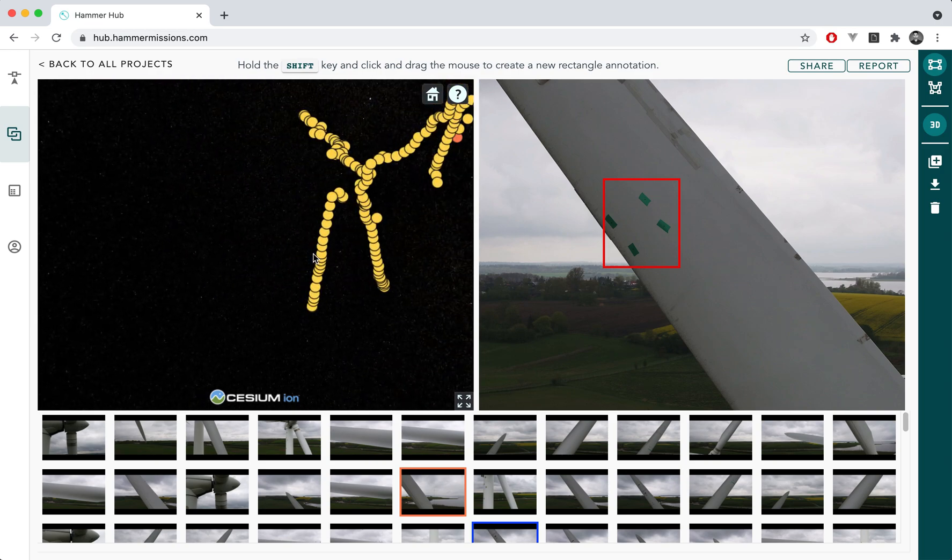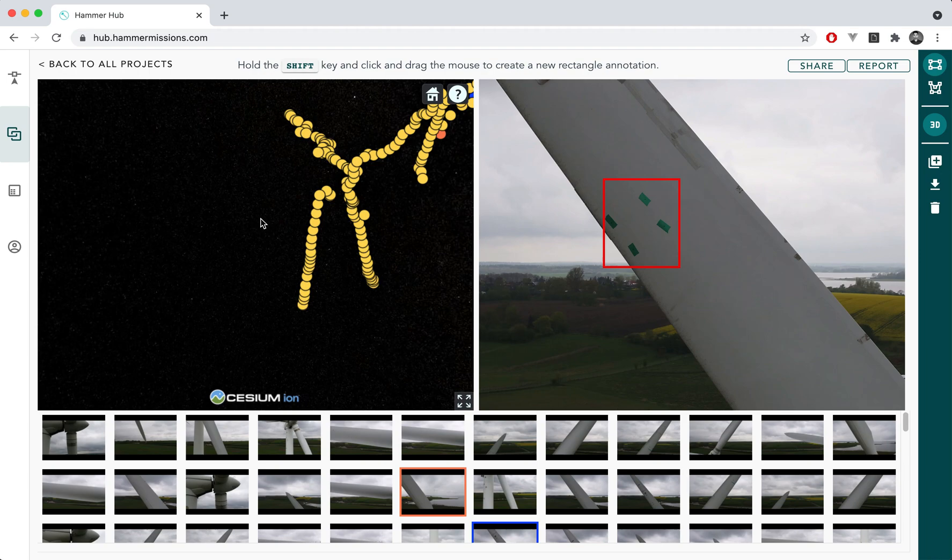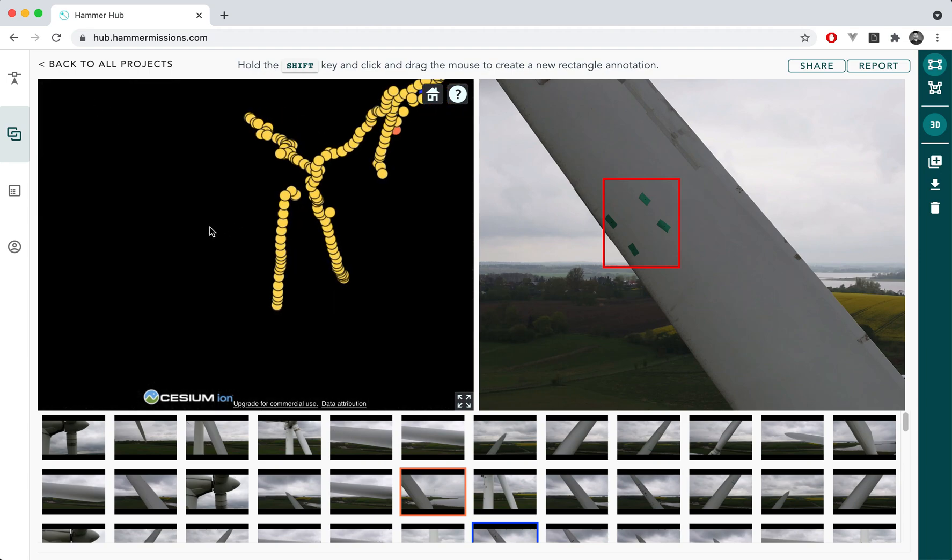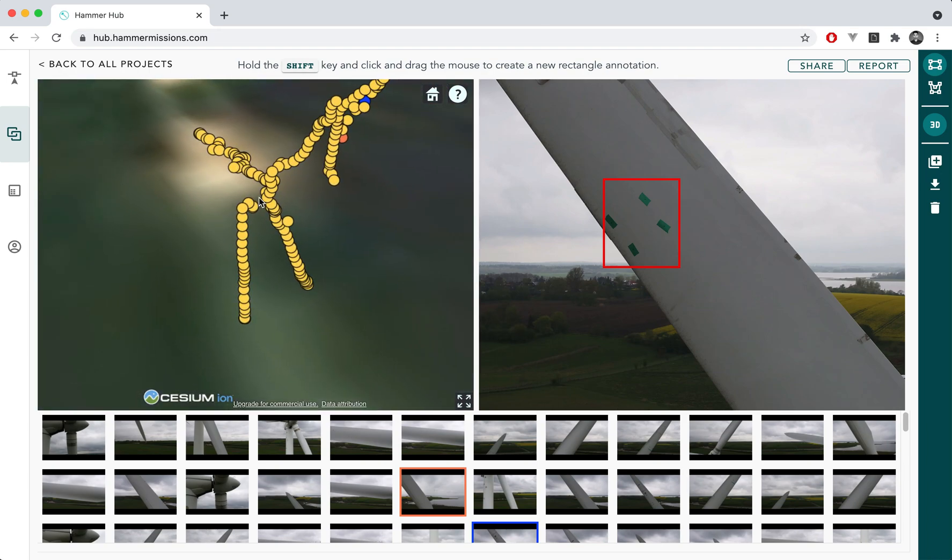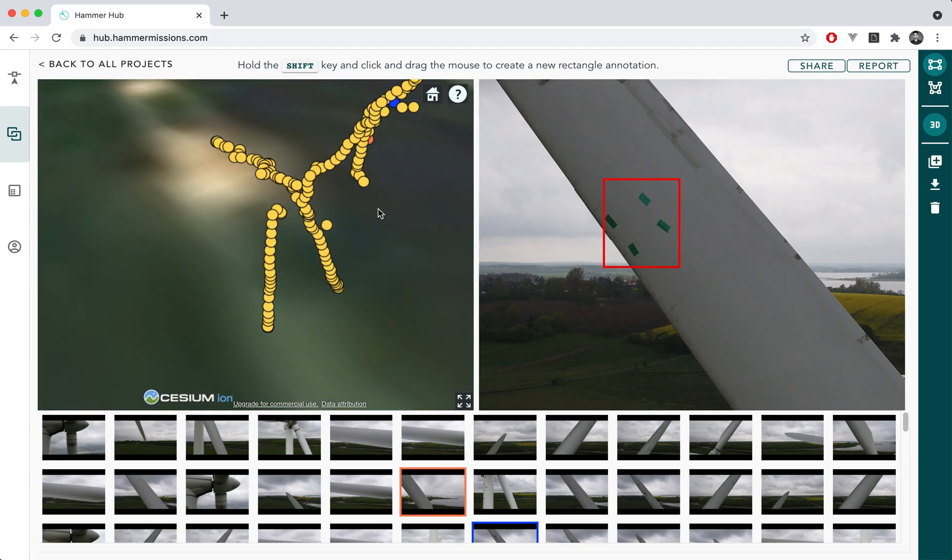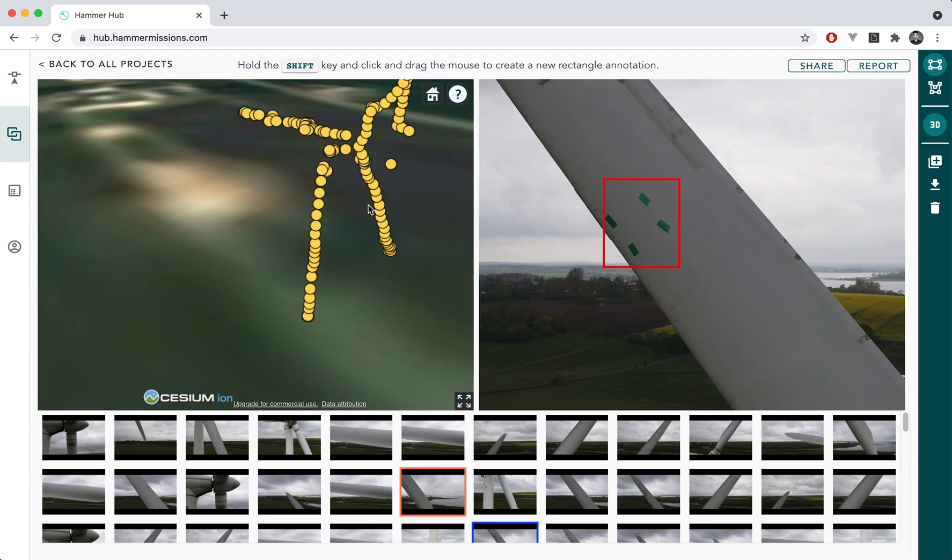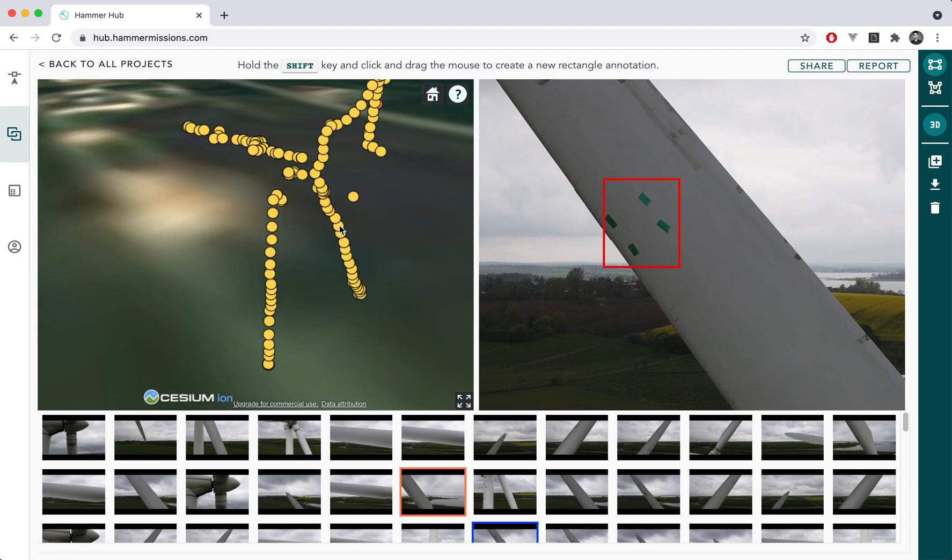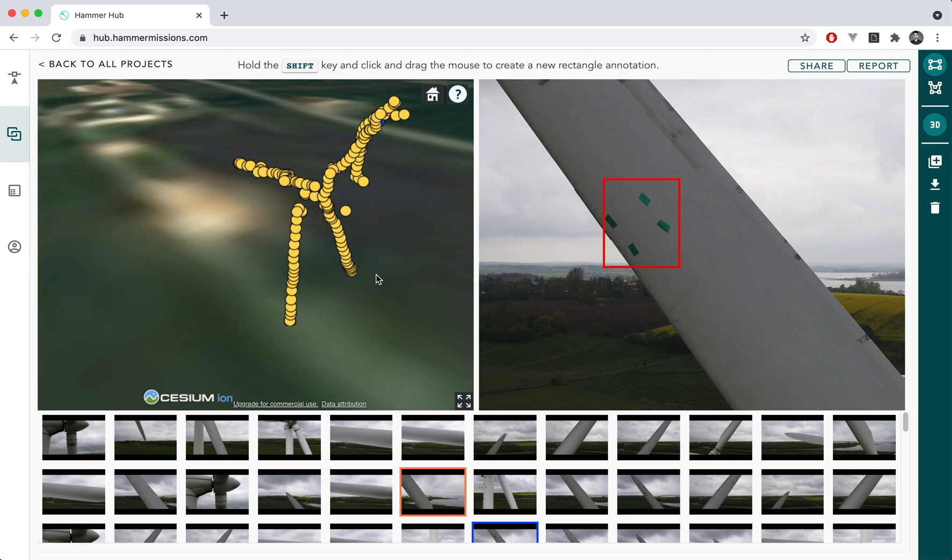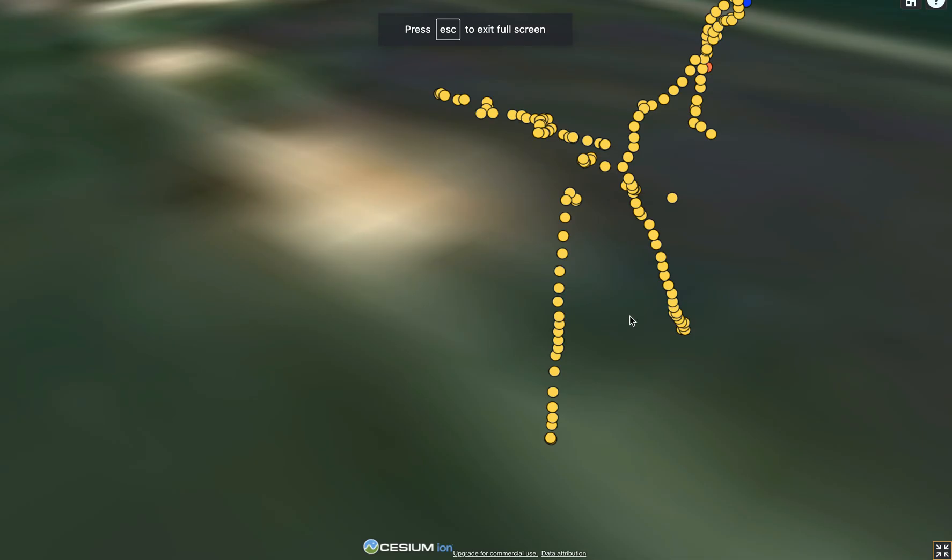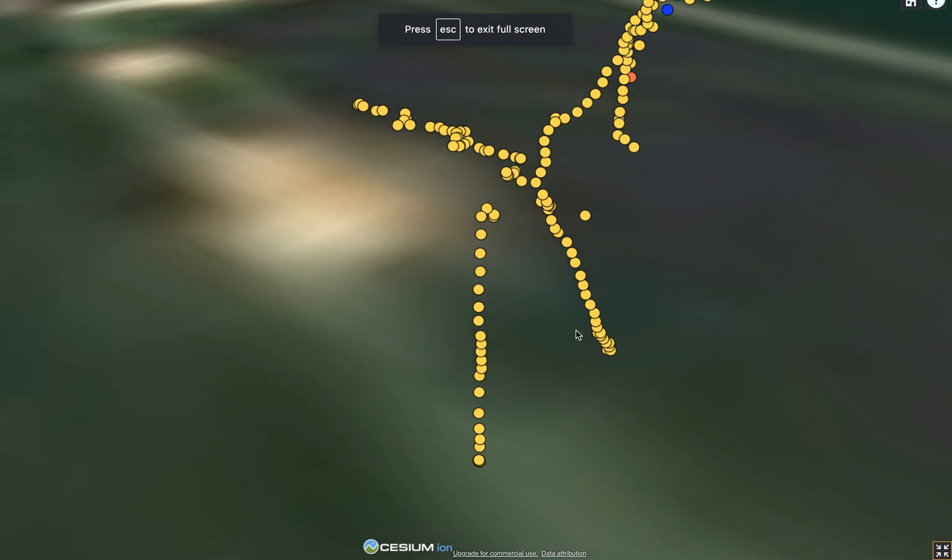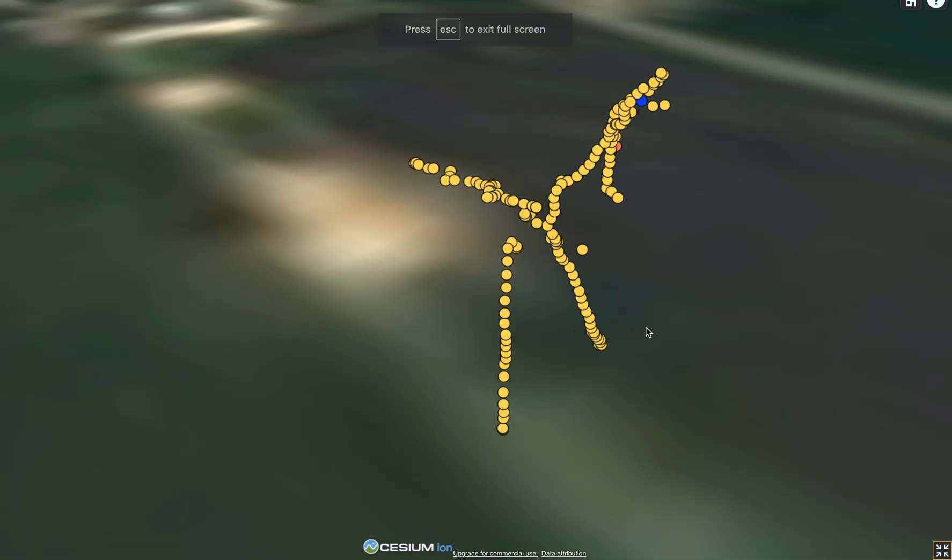What you see here at the moment is essentially a 3D visualization of the wind turbine of where each of those images were taken. You can also maximize this view to be able to see this in full screen to have your entire screen cover the asset.